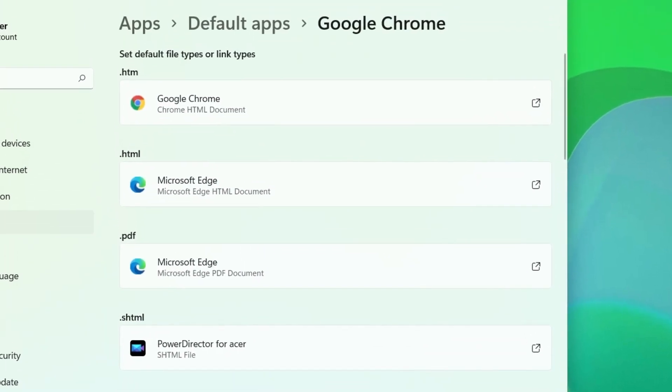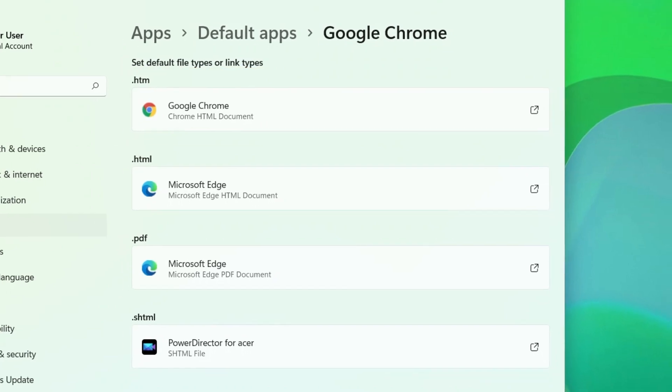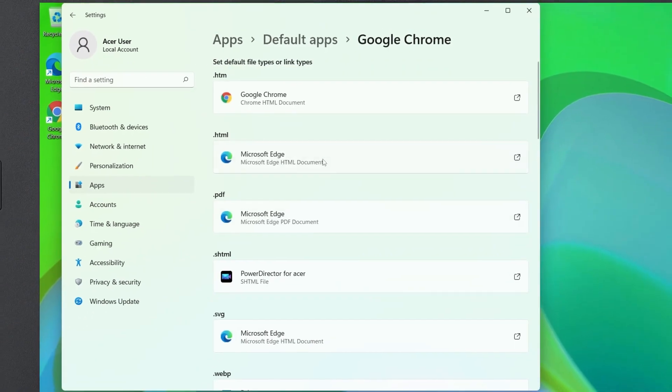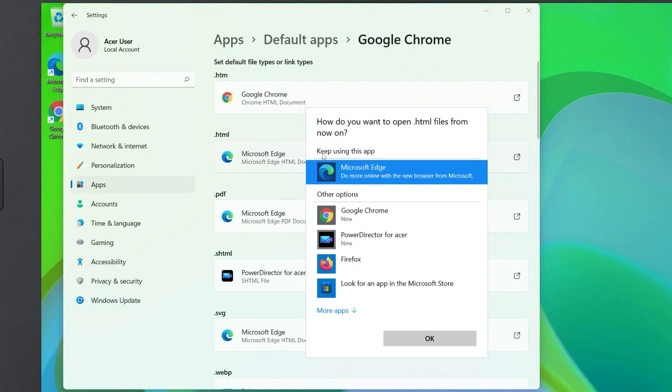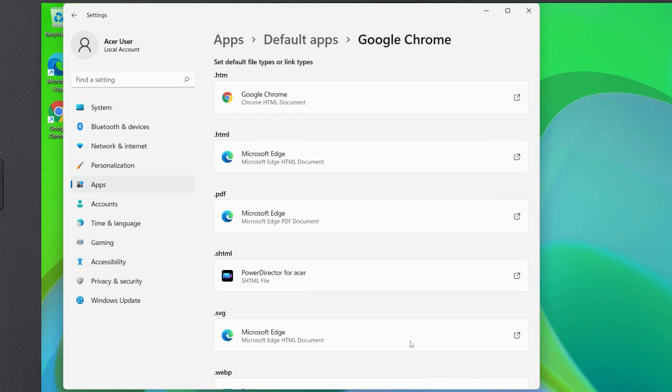You'll see that HTM files are now set to open with Google Chrome. You'll need to go through this list one by one and change anything that's currently set to Microsoft Edge over to your new browser.